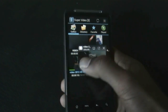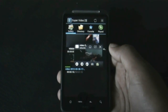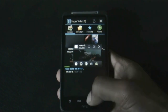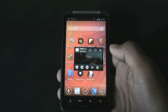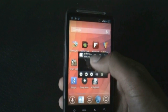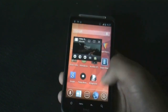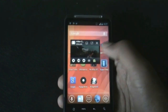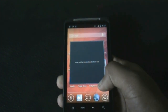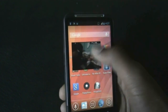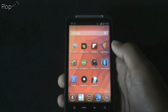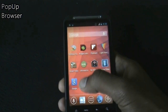Next we have Super Video — a simple video player with a pop-up player feature found on only some Samsung devices. Whenever you open any video file, it opens in a pop-up player that stays on screen wherever you go. You can drag the player anywhere and resize it accordingly.